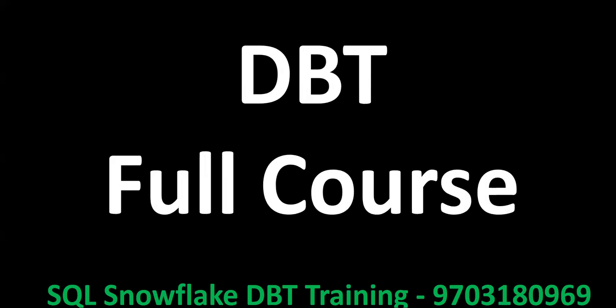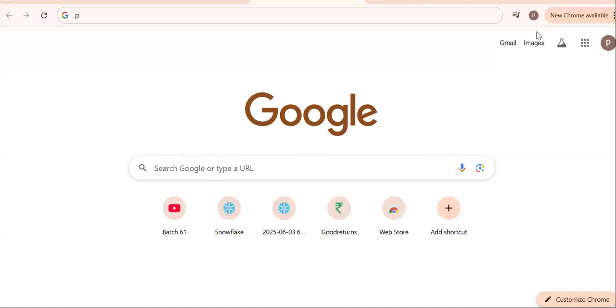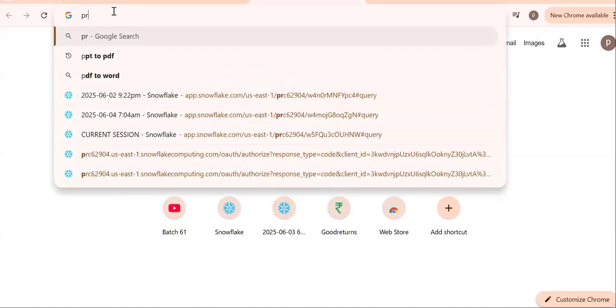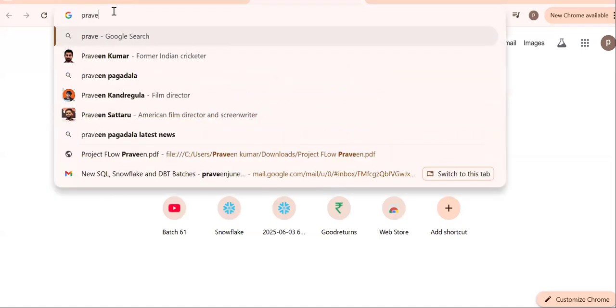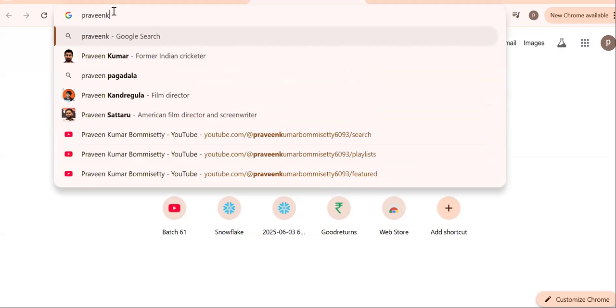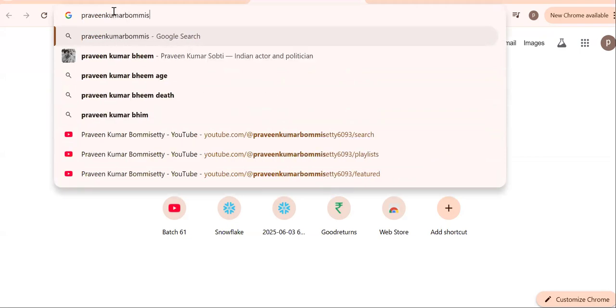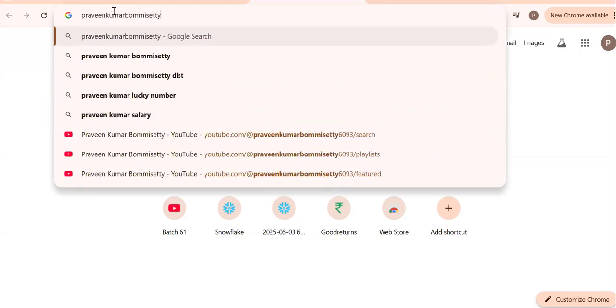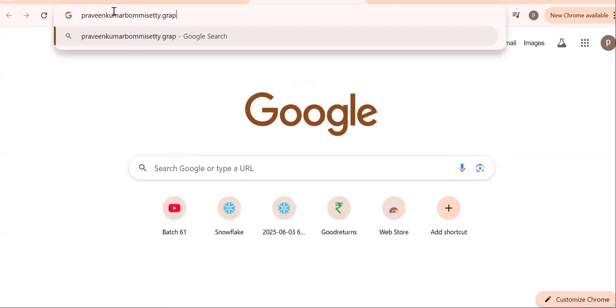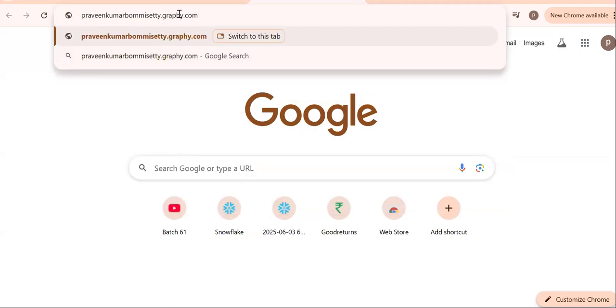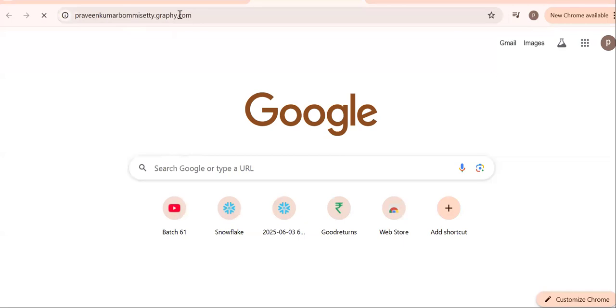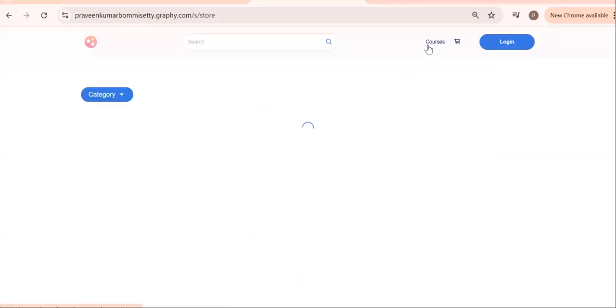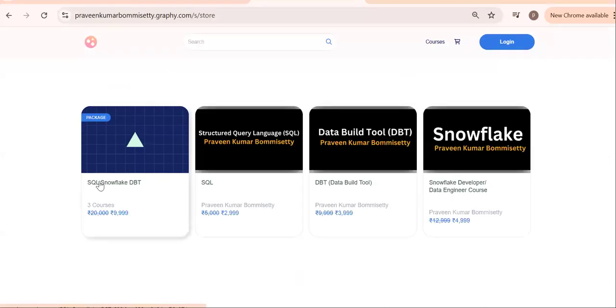Open any browser and search for Praveen Kumar Bhumisati, P-R-A-V-N. So my name, Praveen Kumar Bhumisati dot graphy dot com. See, graphy.com.